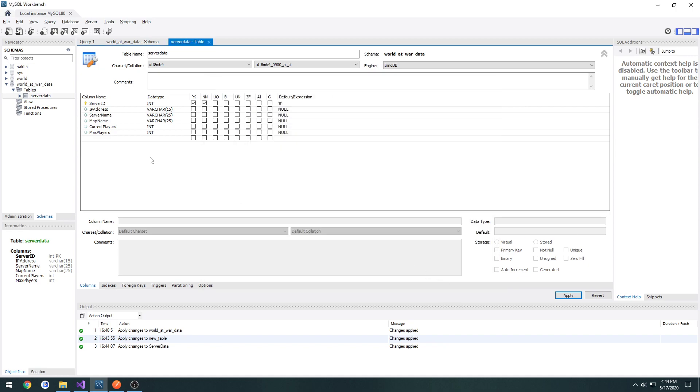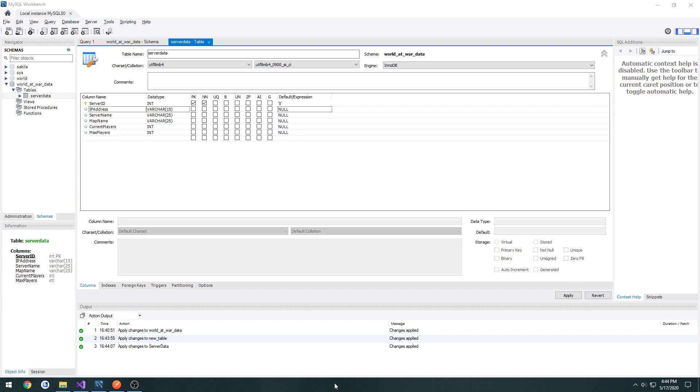So we have our new table that holds all the information that we need. So whenever a host creates a server, it goes through the web API via post request. The post request then adds it to the database by filling out the info for this table. And then it gets stored in the database so it can be retrieved later by clients searching for servers. So now that we have our table set up, we can move on to the next step and create a procedure. So I'll see you in the next one.